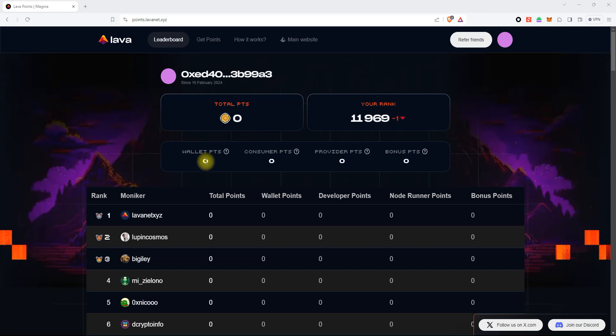In this video, we will show you how you can change the default endpoint to your own for the Axelar Mainnet network in the Leap Wallet.